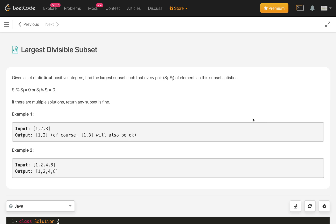Hello everybody, welcome to my channel. Today is day 13 of the LeetCode coding challenge and the problem is Largest Divisible Subset. Let's read the problem statement and try to understand the given example.